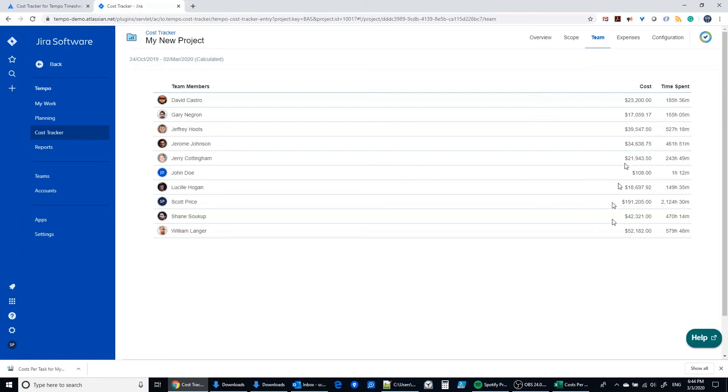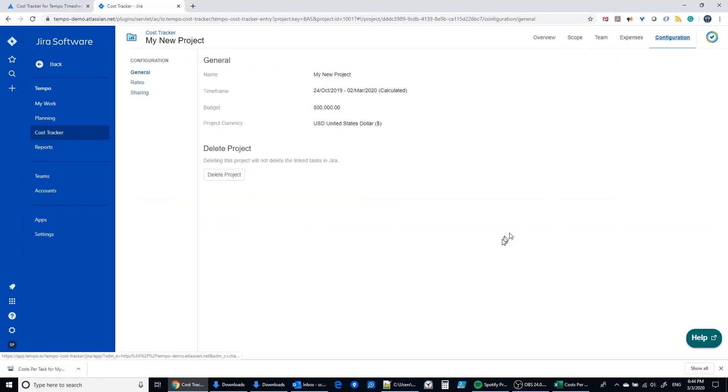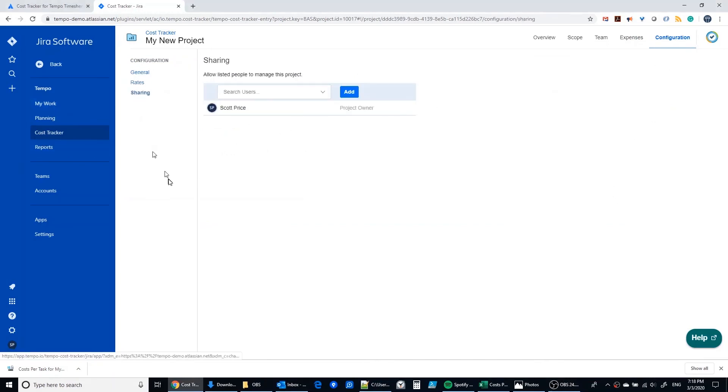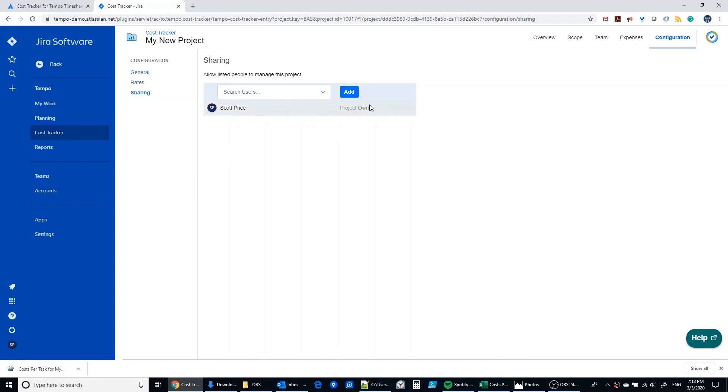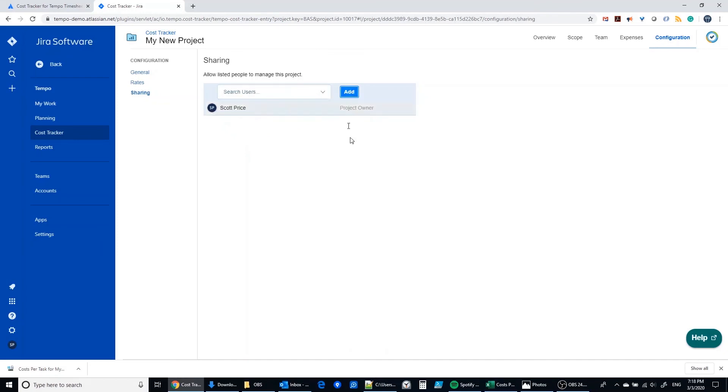So we've already looked at the expenses, the configuration. The next thing we want to take a look at in the configuration is the sharing section. Here this is where we want to allow people to participate with us in managing this particular project. You can see that I'm the project owner here by virtue of creating the project, but I can also add others with me to help configure, share the configuration load. I'm going to add this user John Doe in this case and click add here. And so now John Doe is participating with me as a partner in the configuration.